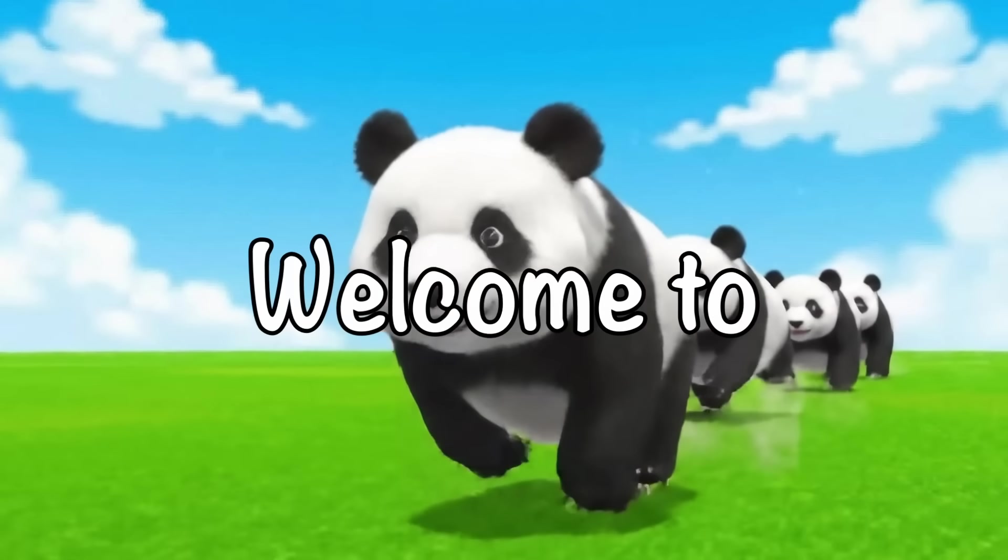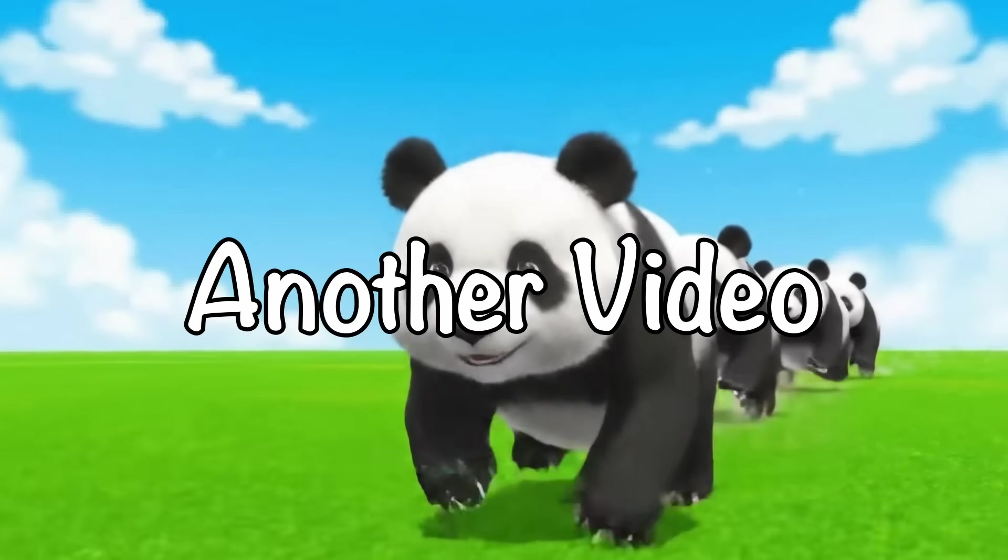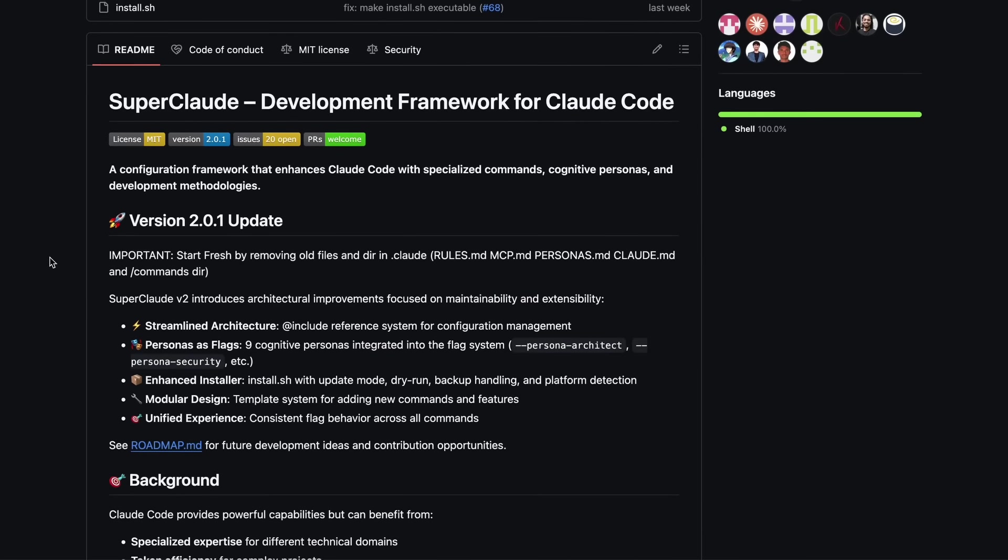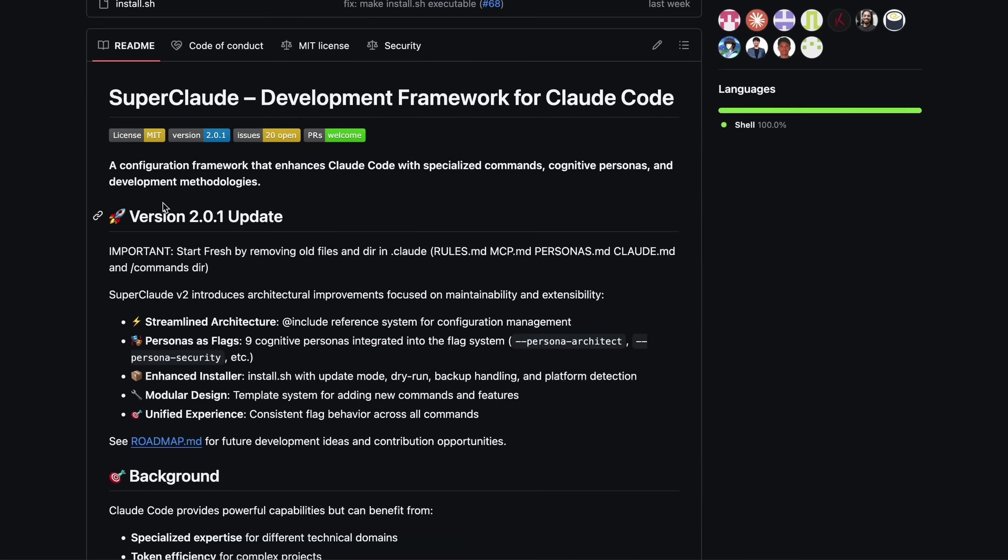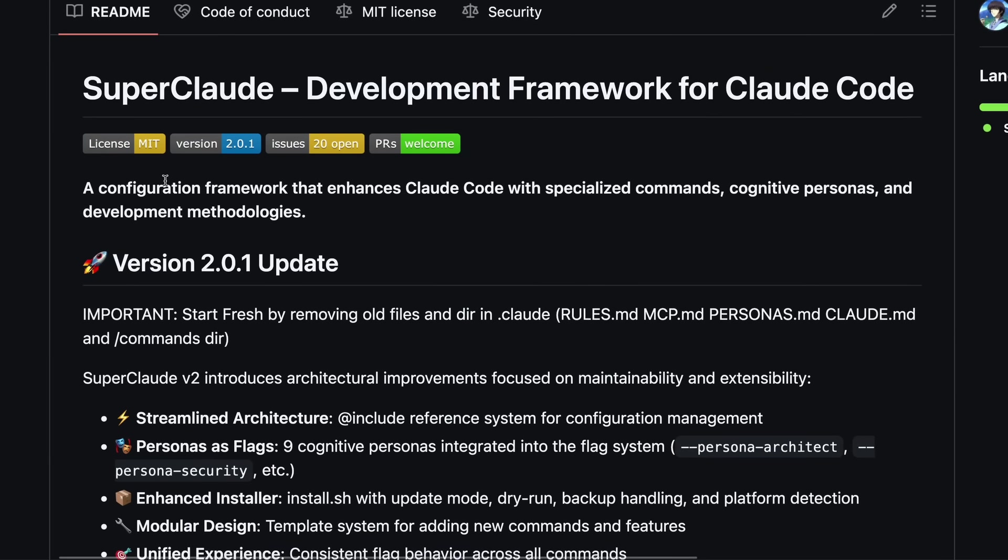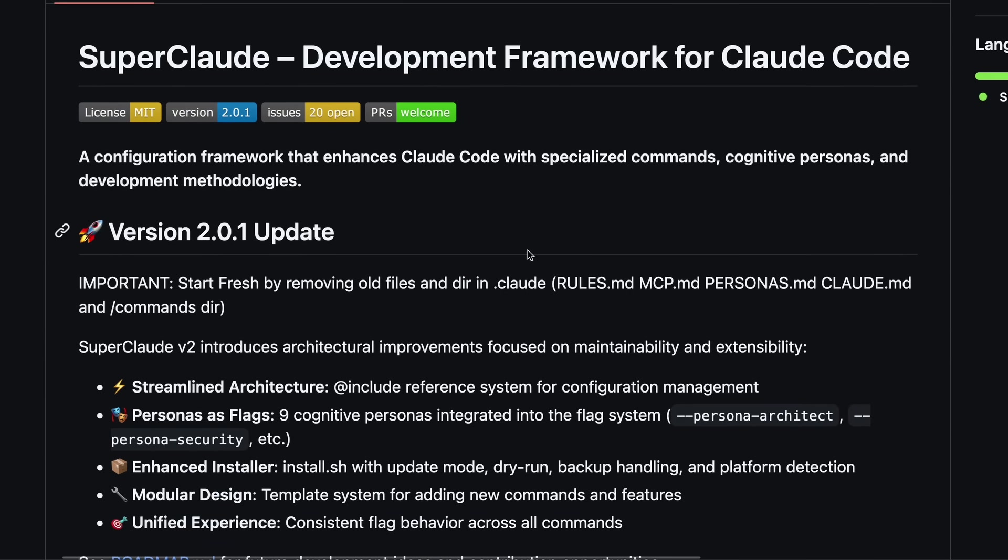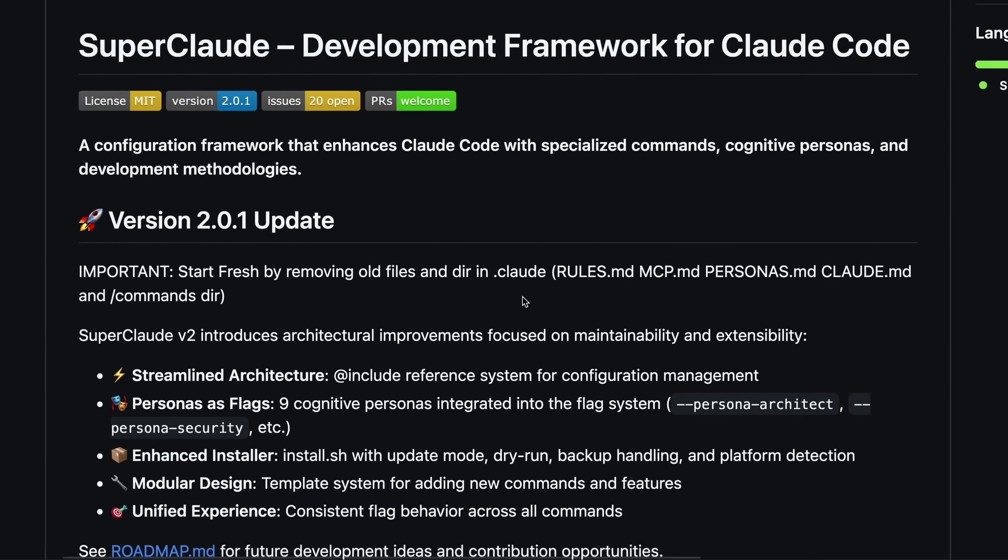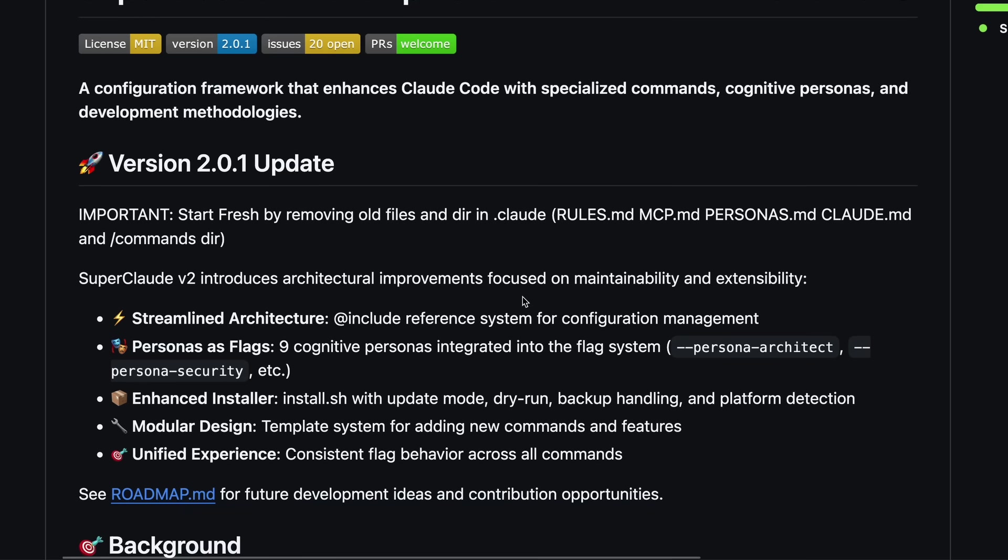Hi, welcome to another video. So there's a new thing called SuperClaude which aims to add a ton of features over Claude Code, and that's why I thought to talk about this because it is kind of cool for sure.